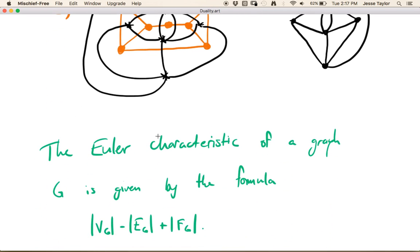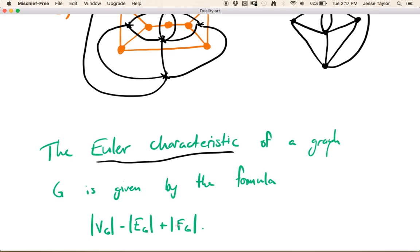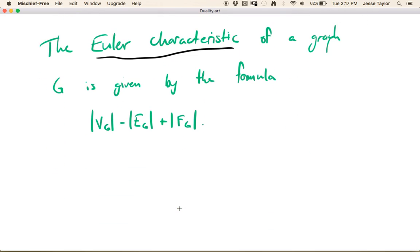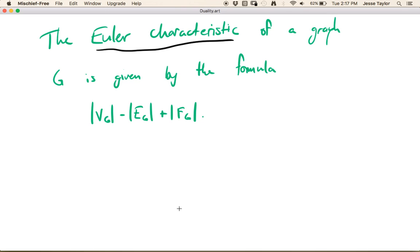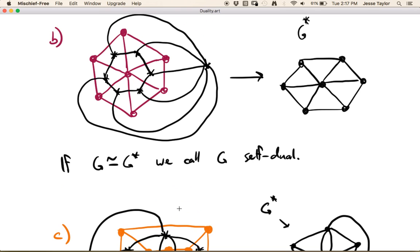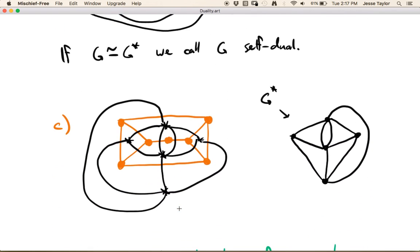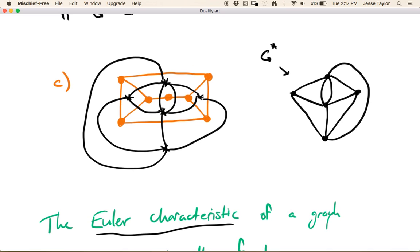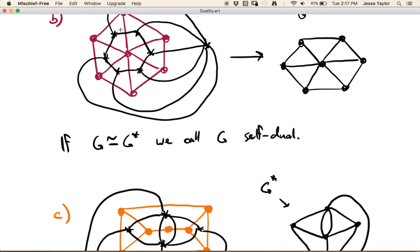I also want to mention the Euler characteristic. The Euler characteristic of a graph is given by the formula: vertices of the graph minus edges of the graph plus faces of the graph. Of course you need an embedding to be able to talk about the faces of a graph. You might want to go back and think about what this value is for each of the graphs we've seen.